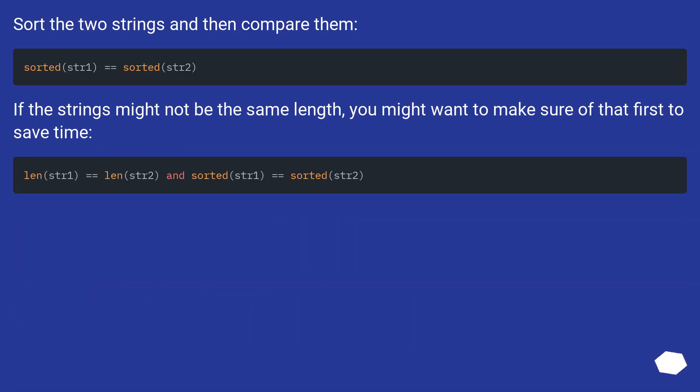Sort the two strings and then compare them. If the strings might not be the same length, you might want to make sure of that first to save time.